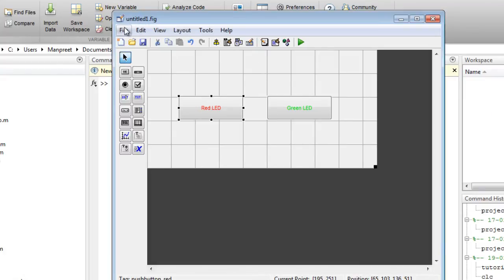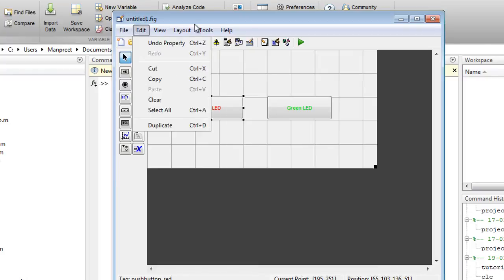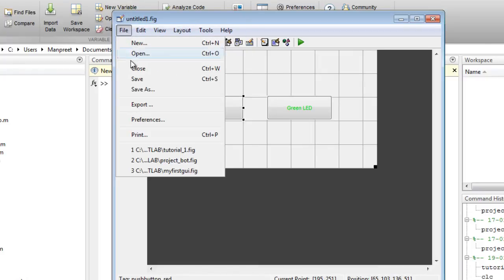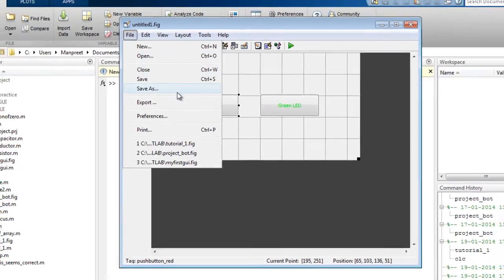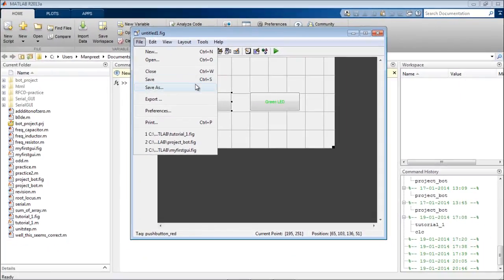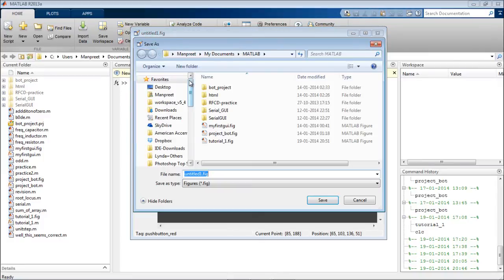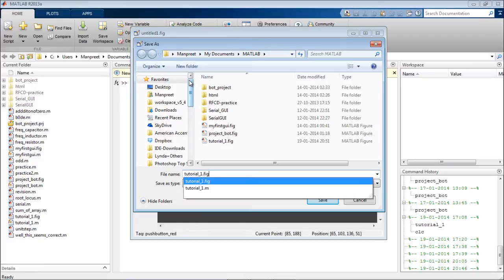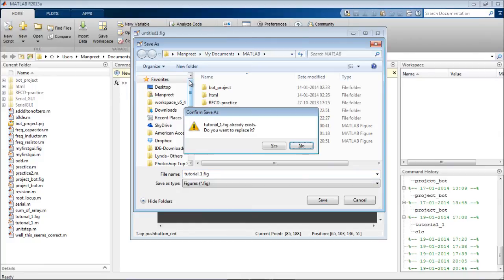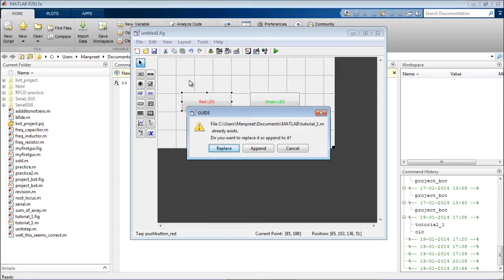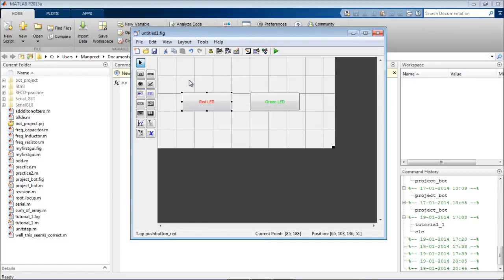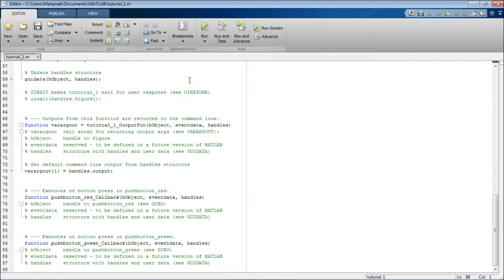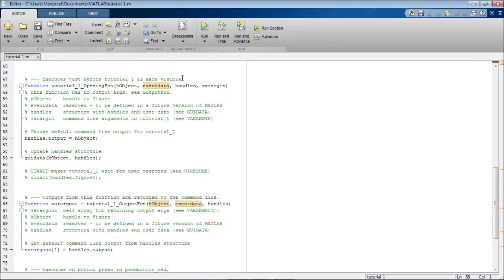Now that's it for this GUI. I'll be limiting this to two push buttons only. Then you can save the file as, maybe I'll save it as tutorial one. I had already saved a tutorial one, I'll replace it. So now MATLAB will generate a dot M file automatically for you.